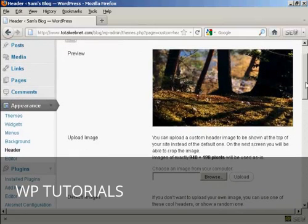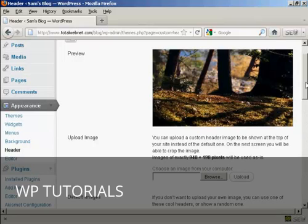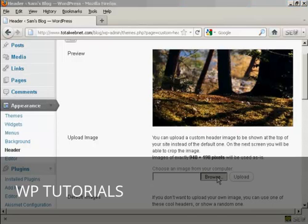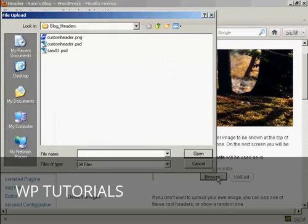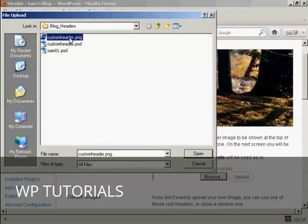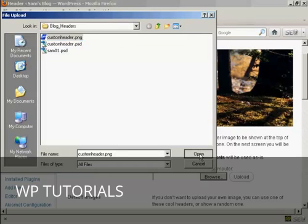What you have to do is to create an image in a graphics program like Photoshop, and then save it to your computer's hard drive. When you've got that done, click here on Browse. And this is the one that I'm going to use, Custom Header.png, and it's one that I've created in Photoshop. So click on Open.